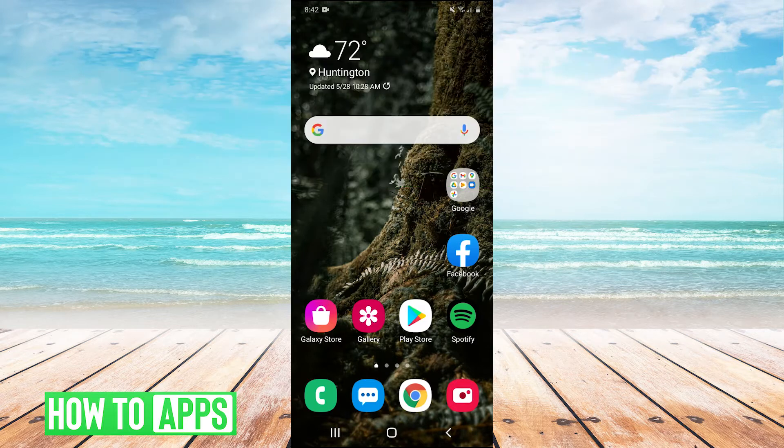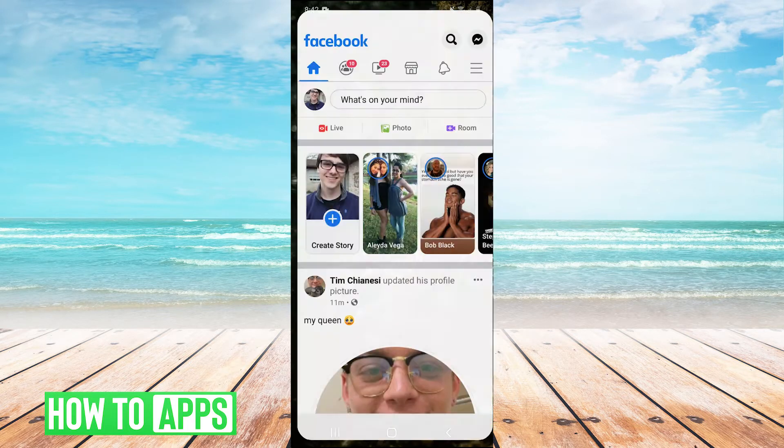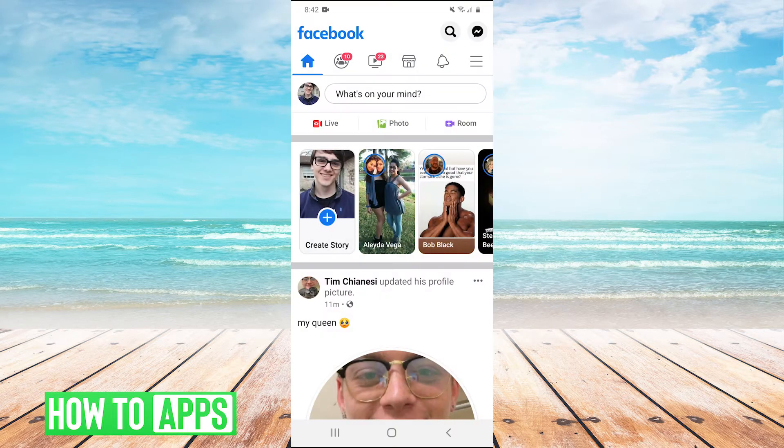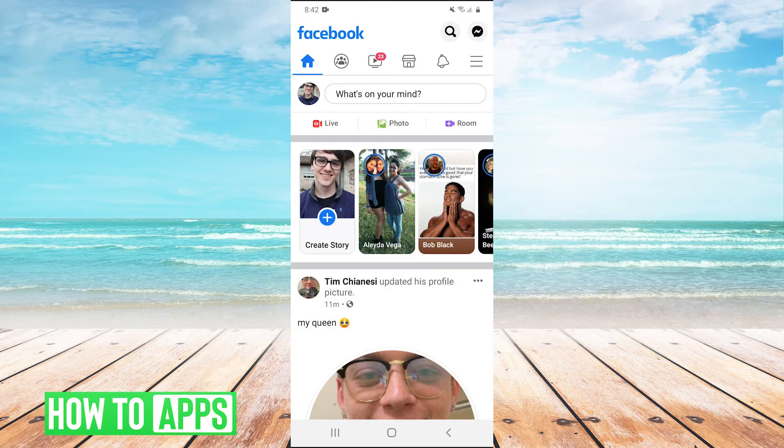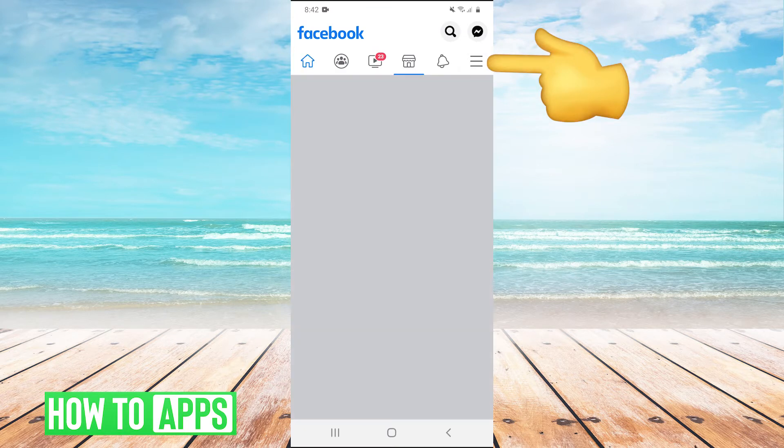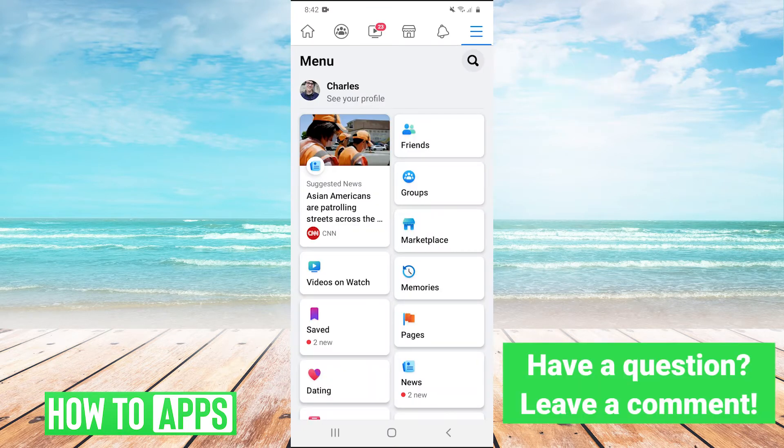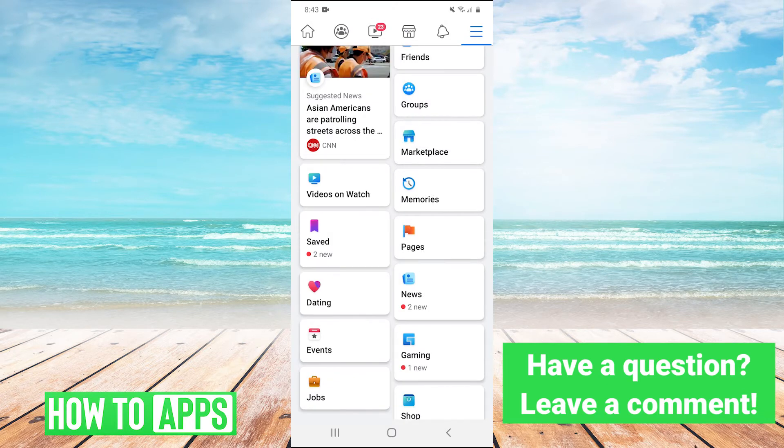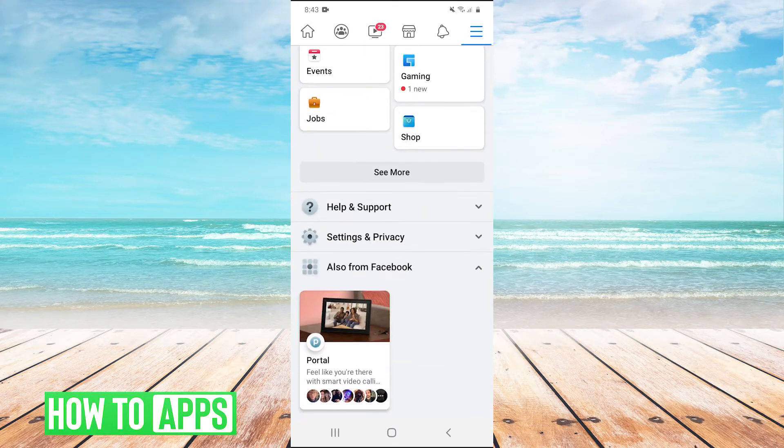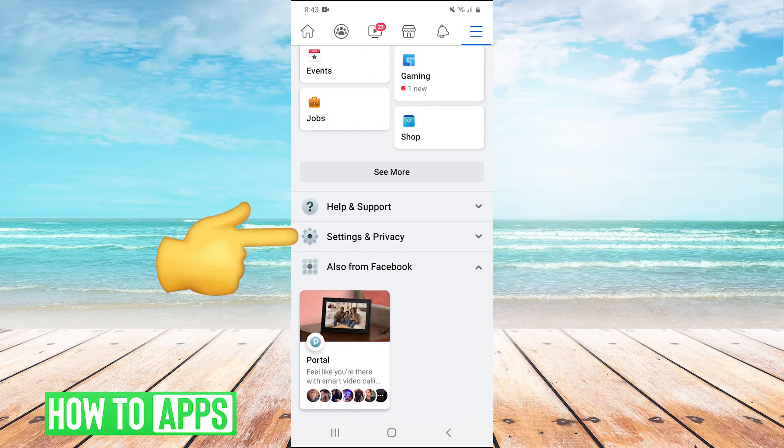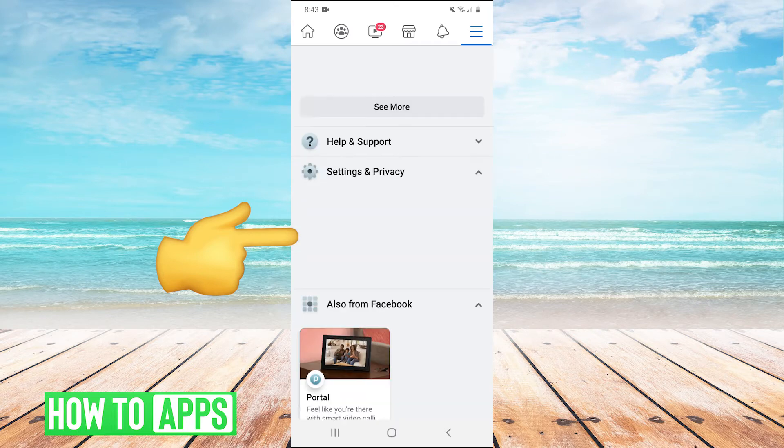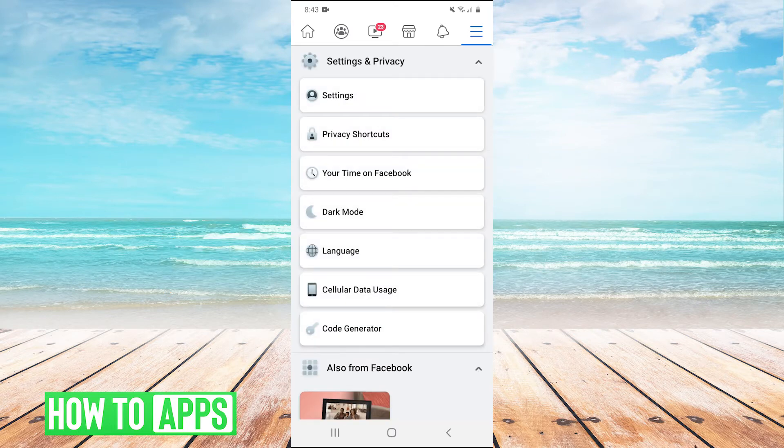The first thing you're going to want to do is open up your Facebook app. Once your Facebook app is open, you're going to click on the three lines in the top right. Then you're going to scroll down and go into settings and privacy, and then click on settings.